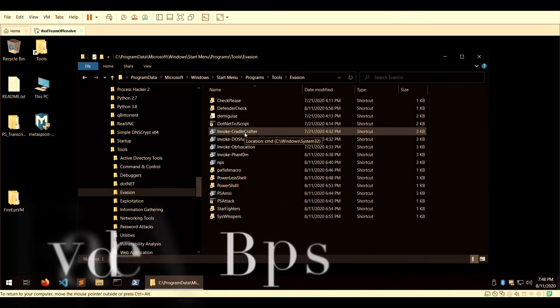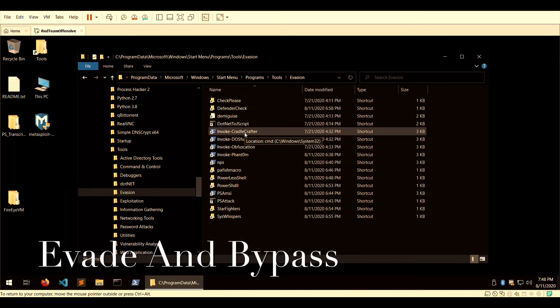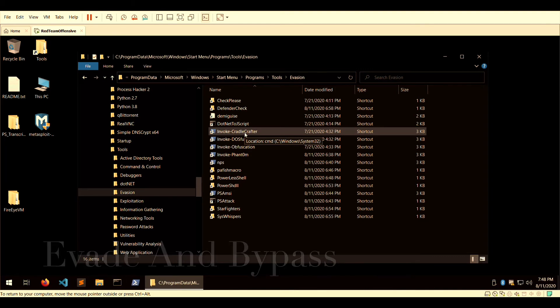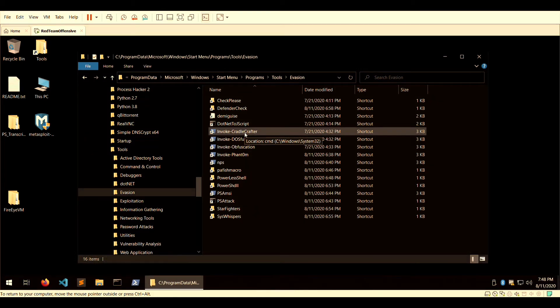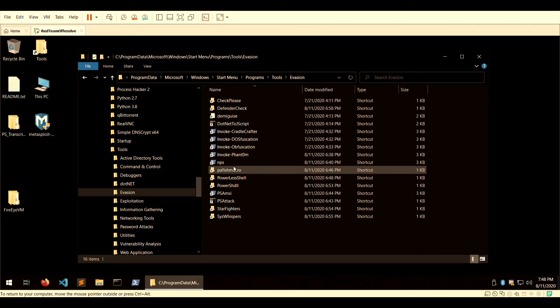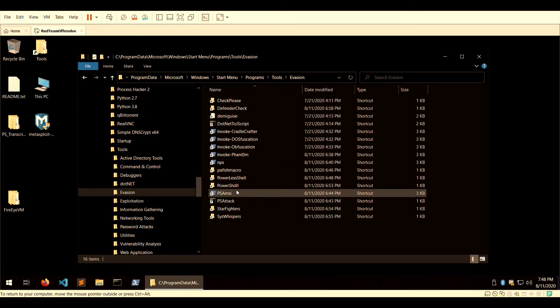Let's look at evasion. For internal engagement, one of your tasks may require you to bypass AV or monitoring mechanisms. Some of the tools within the evasion folder are designed to assist you with bypassing those countermeasures. If the client doesn't have an active IDS or IPS, that's a big security hole for them but easier for you.